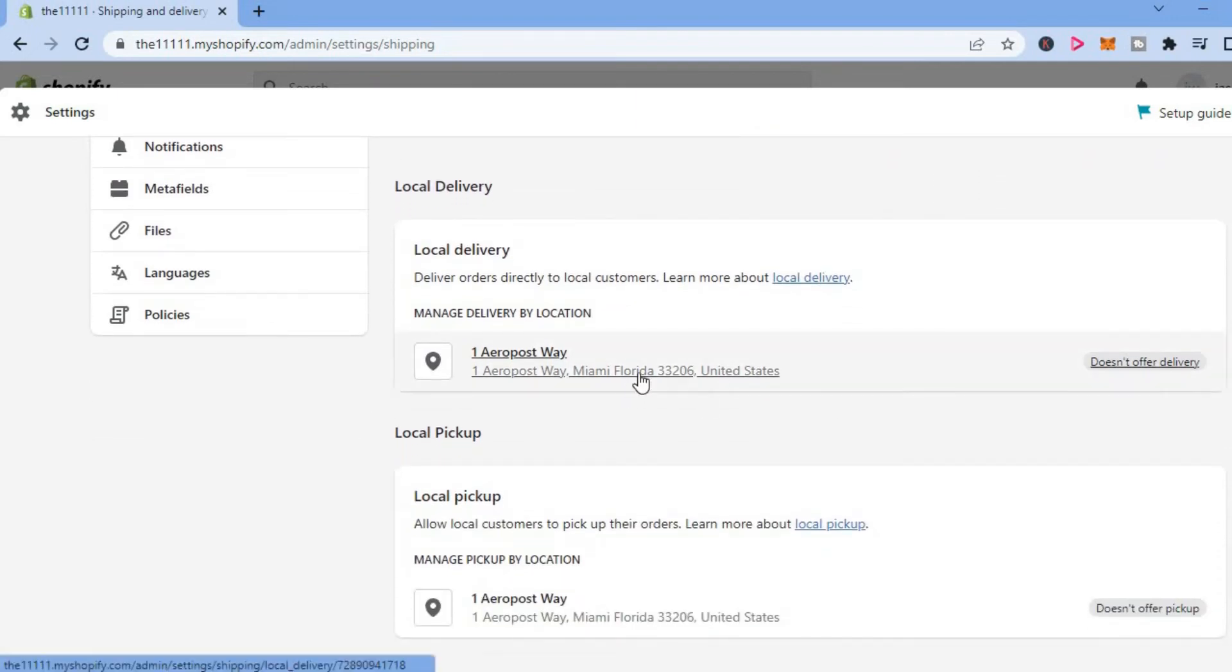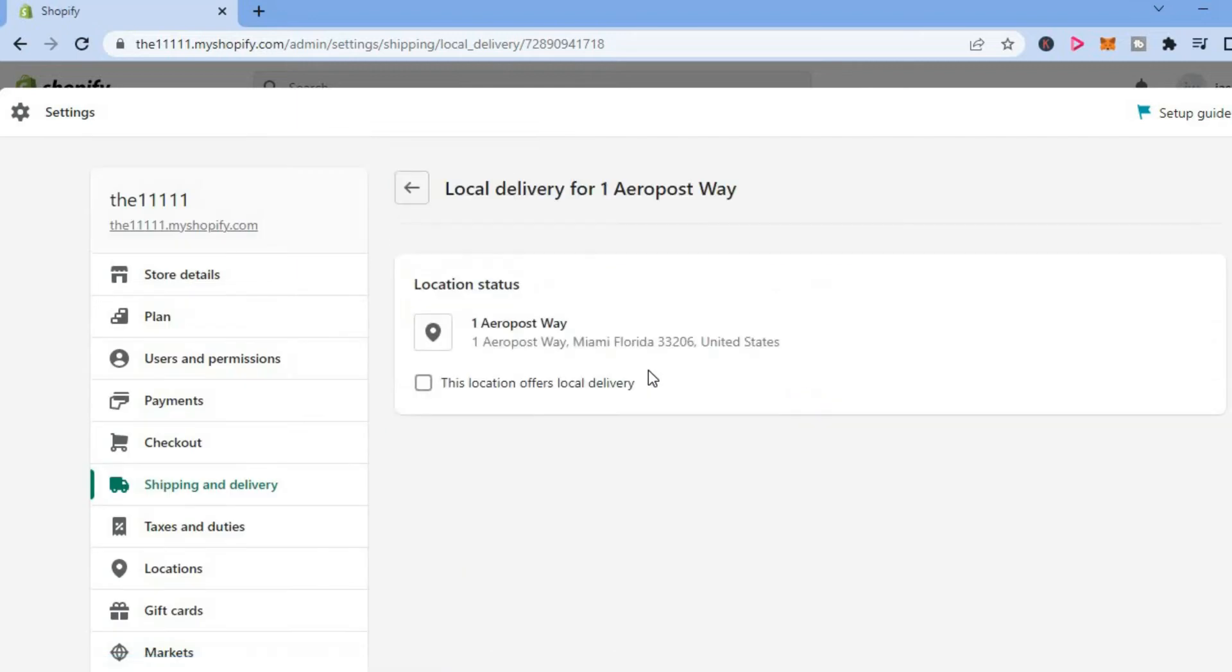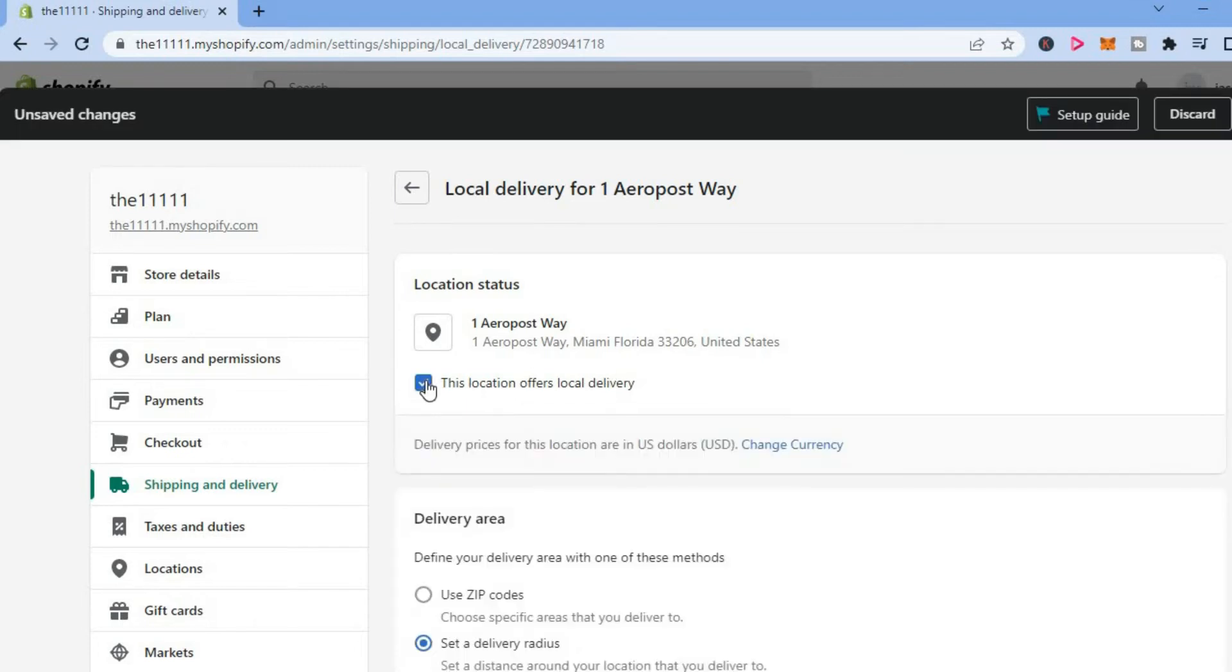You are going to tap on it, then you will see this location offers local delivery. Tap in that box, then simply tap on save in the top right hand corner.